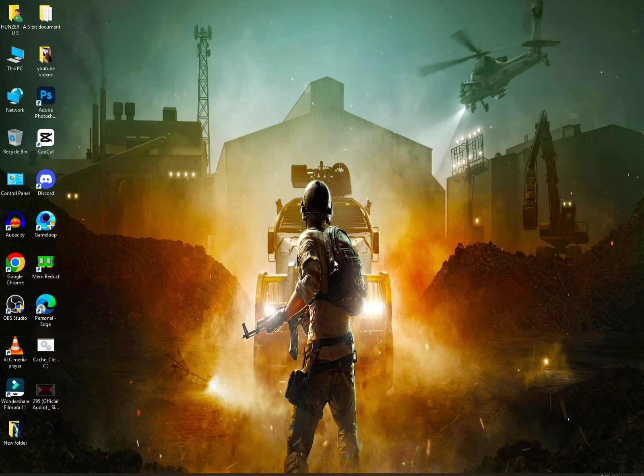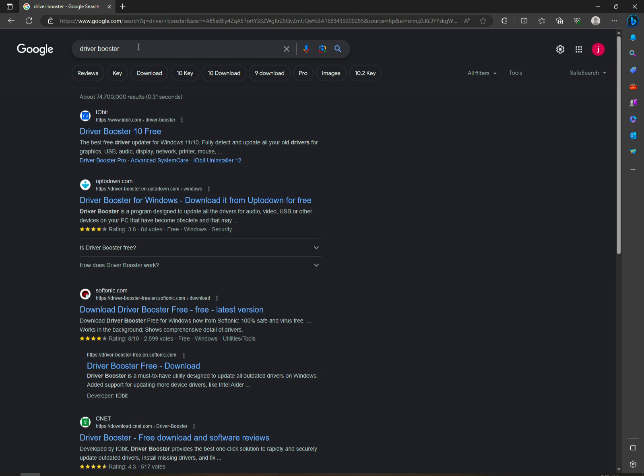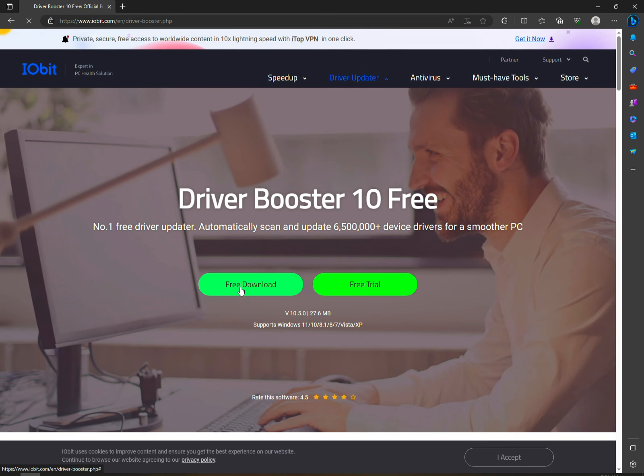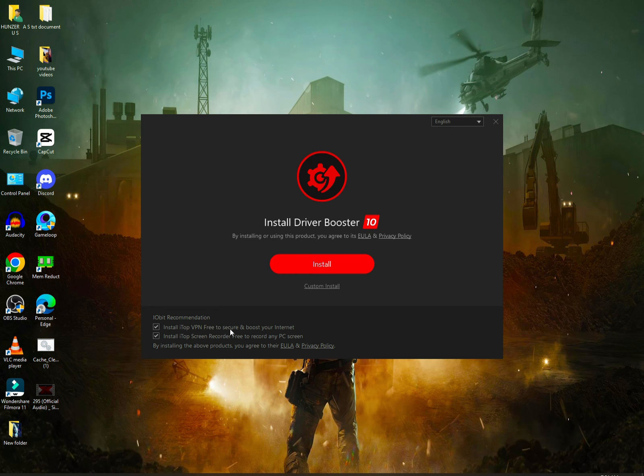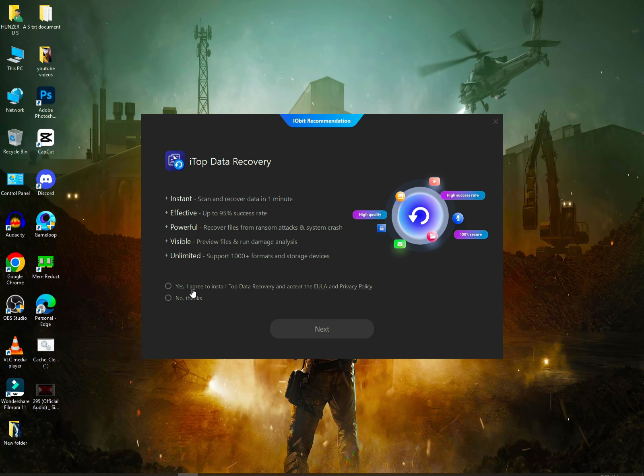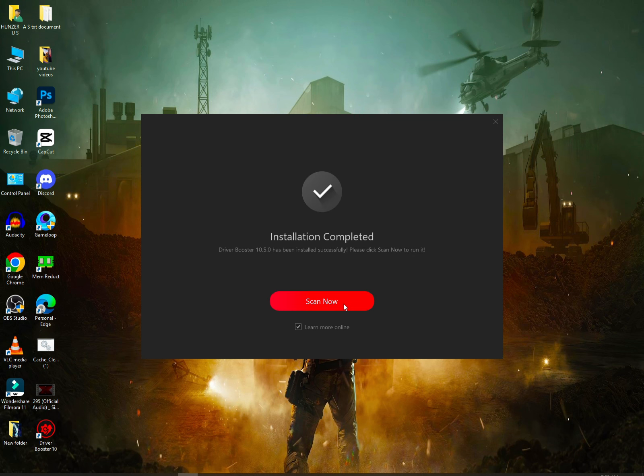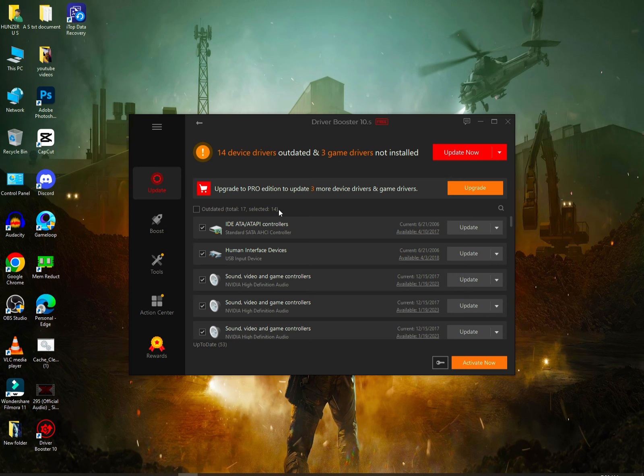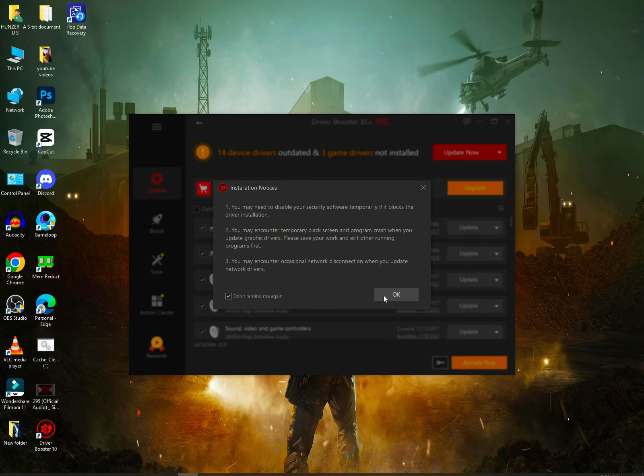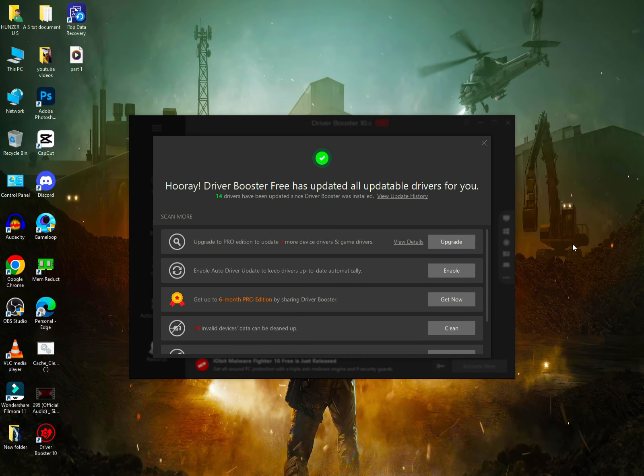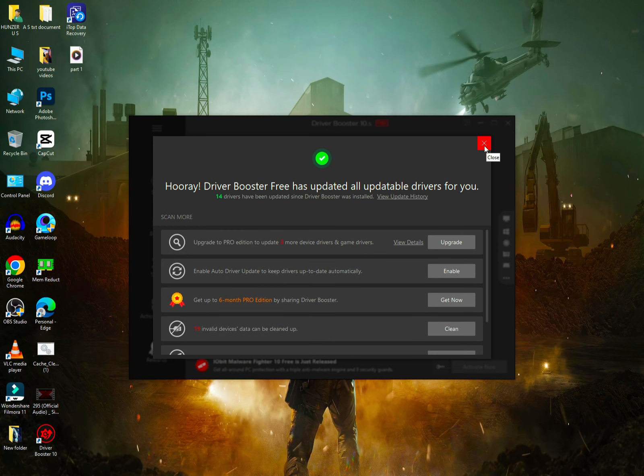Then you have to open your default browser and write Driver Booster. Go to the official website and click on free download. When it's downloaded, open it. You'll see some options for VPN or screen recorder installed. Uncheck this or you can install it. Click install, I agree. Scan for drivers. I have 14 drivers to update. Click update now and all my drivers will update.